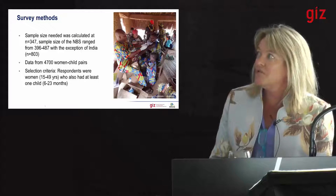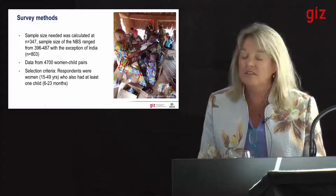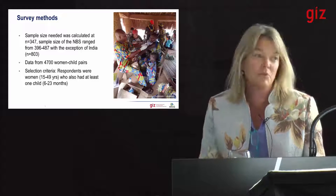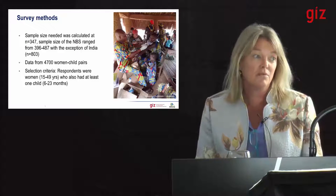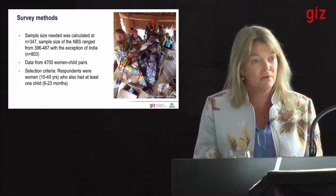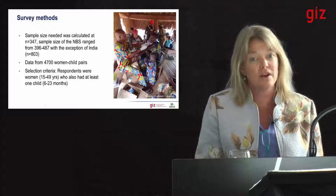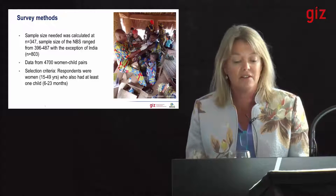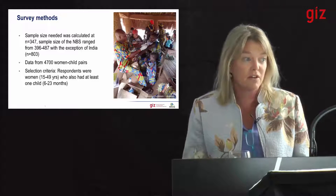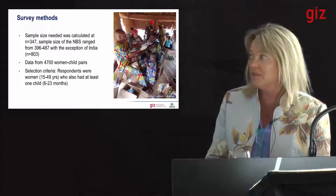What is super interesting from a researcher perspective is that there's data on about 4,700 women-child pairs. This really represents a quite large body of data that people interested in research around agriculture, nutrition, health, and care linkages would be very excited about. This represents a lot of work and effort, and GIZ is to be commended for this data set.